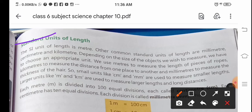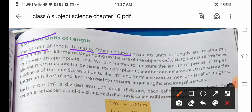The standard unit of length is called the International System of Units. The SI unit of length is the meter. Other common standard units of length are millimeter, centimeter, and kilometer.